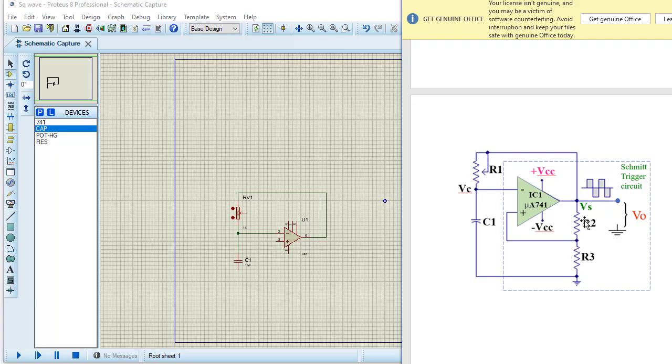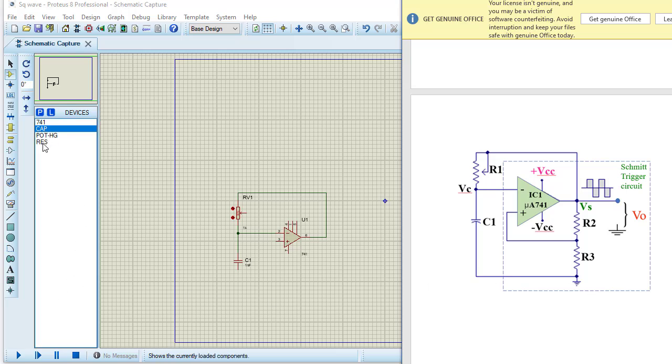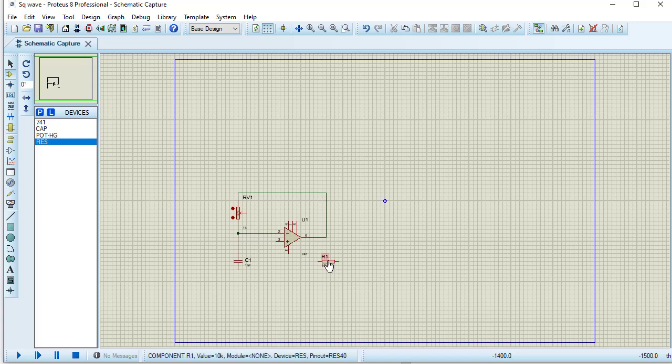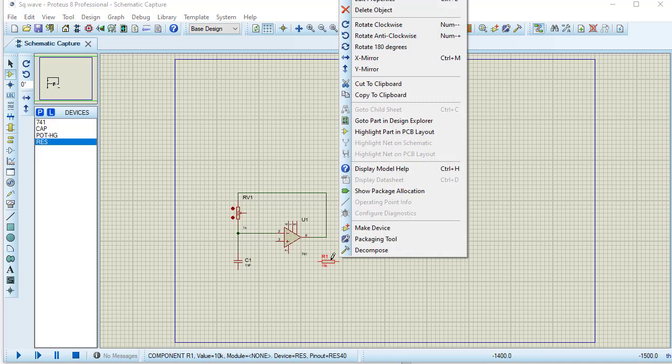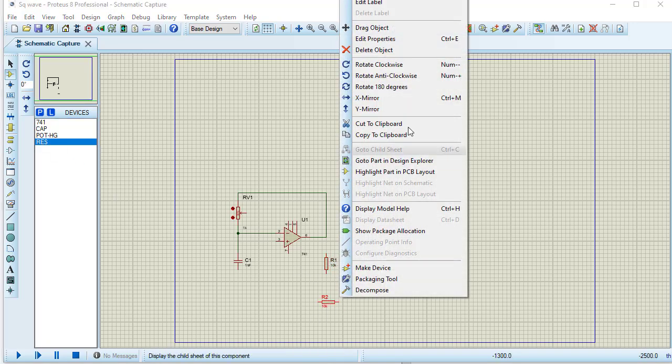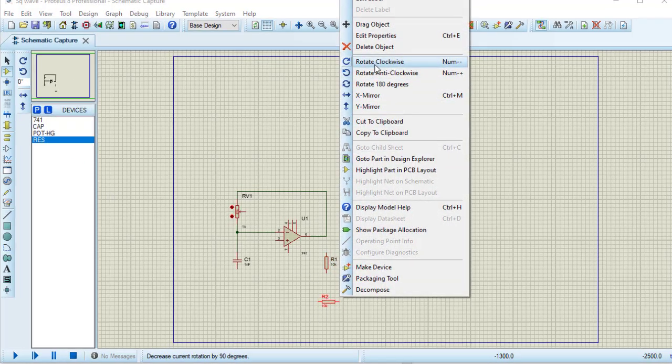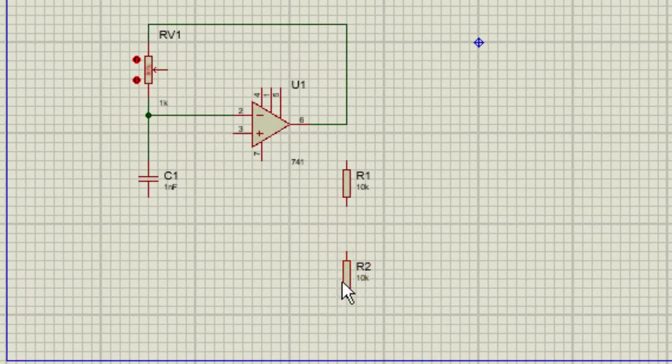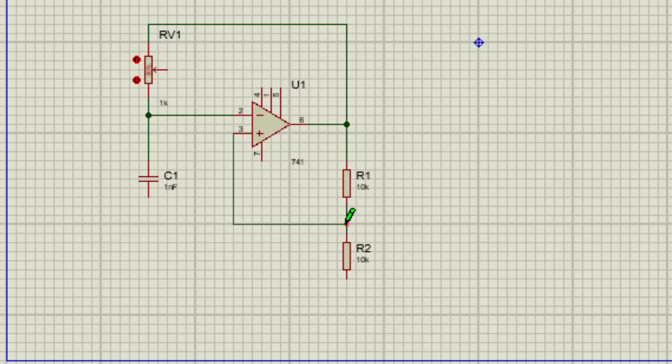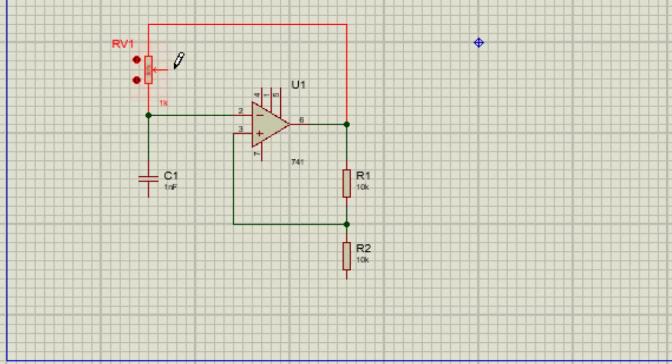Two resistors R2 and R3 connected in series. So connecting two resistors. This is resistor one. I am rotating this. Connecting this. Taking another resistor. I am rotating this. Connecting these two resistors from the output. From the middle of this resistor, non-inverting terminal of op-amp will be connected.